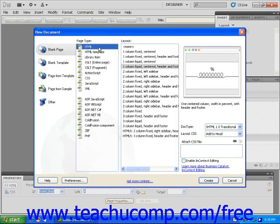Now, from the Layout menu, you can choose a predefined layout. I'm going to choose One Column Centered, Liquid, Header and Footer. Now click Create.